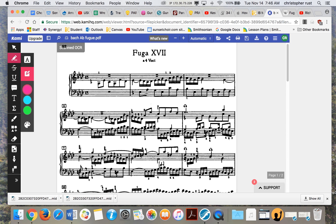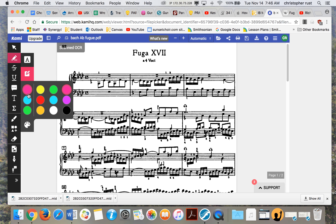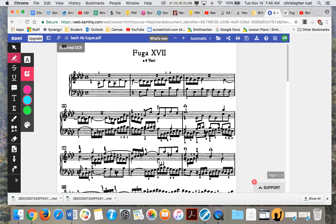I know that was confusing, so let me show you. I'll put the subject in blue and the answer in green. Definitely the subject is going to be at least as long as up until when the answer enters. So we have 1, 2, 3, 4, 5, 6 eighth notes, a quarter note, and then all these 16th notes.